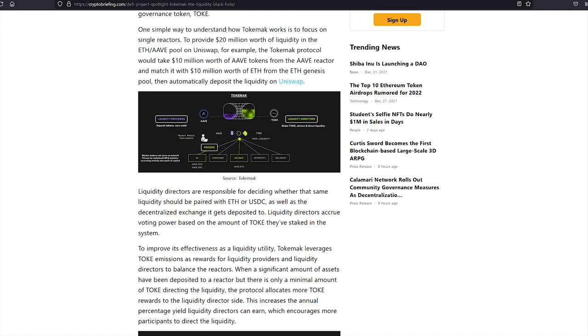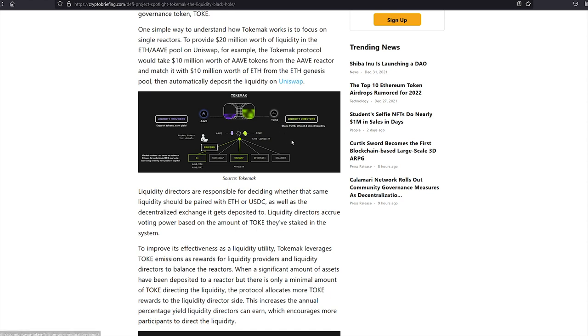Okay, so one simple way to understand how Tokamak works is to focus on single reactors. To provide $20 million worth of liquidity in the ETH Aave pool on Uniswap, for example, the Tokamak protocol would take $10 million worth of Aave tokens from the Aave reactor and match it with $10 million worth of ETH from the ETH Genesis pool and then automatically deposit the liquidity on Uniswap. Liquidity directors are responsible for deciding whether the same liquidity should be paired with ETH or USDC as well as the decentralized exchange it gets deposited to.